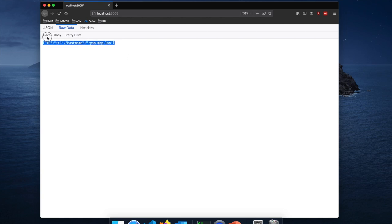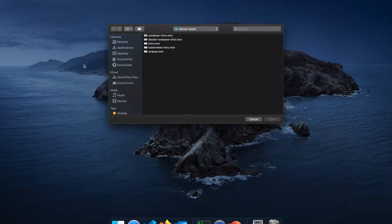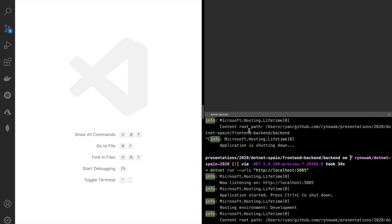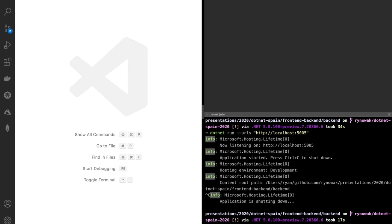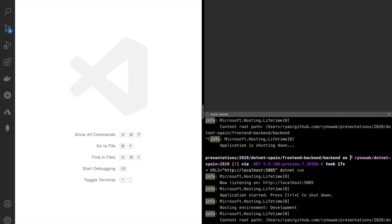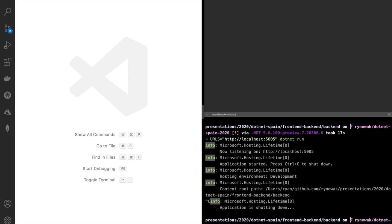Another thing we could do is use an environment variable. If you're on POSIX, this is a simple way to set an environment variable when launching a process. Your shell will set the environment variable for the process. If you're on Windows with PowerShell, just set the environment variable and then launch the process. We should see this also launch and listen on port 5005. These two settings — command line argument and environment variable — work the same way.